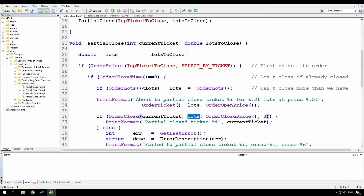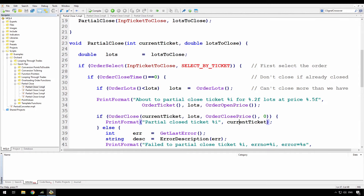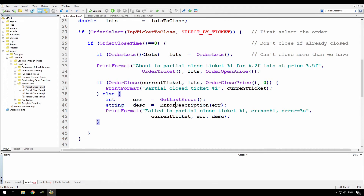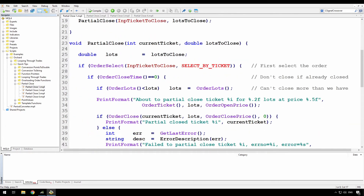A partial close is no more complex than a standard order close — you just pass in the number of lots. It's the current ticket number, lots to be closed, and the order close price which I'm getting from the order. I'm putting zero slippage here because I'm not too worried for this demonstration. And after that, if successful, I'm doing a print format saying that we partially closed that ticket. If it failed, then I'm getting the error number from get last error and the error description from STD error and STD lib, then printing that we failed to close the ticket along with the error number and description.